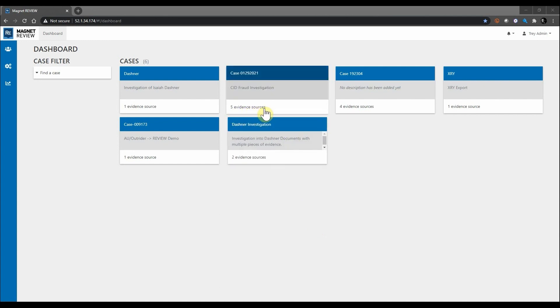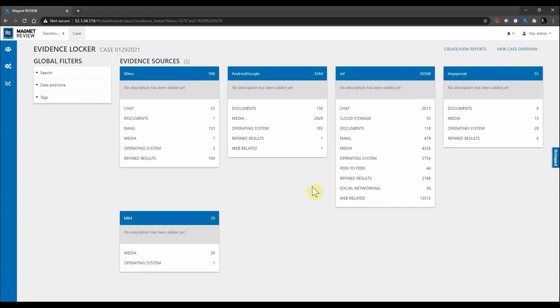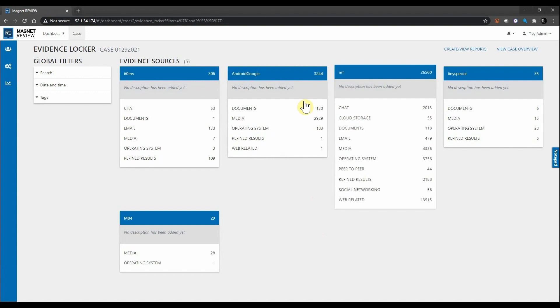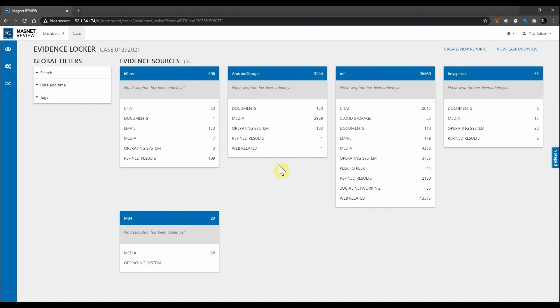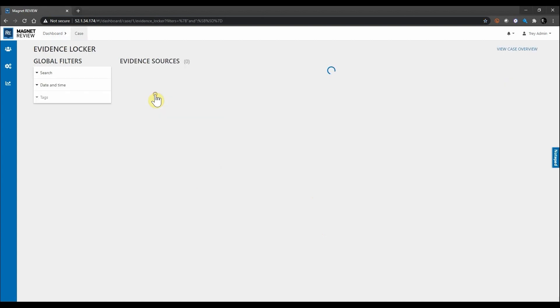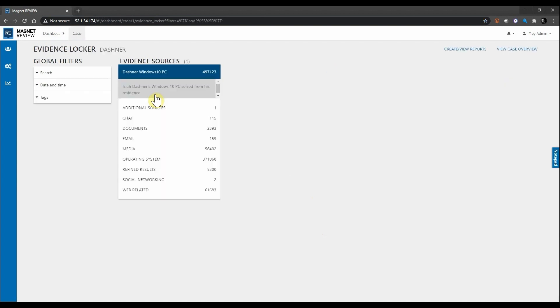Cases can contain multiple pieces of evidence, as you can see with the CID fraud investigation here where we have five evidence sources. When I select that, you can see we have them all listed out here for easy review. Let's work on the Dashner investigation today, so I'm going to go ahead and select Dashner.